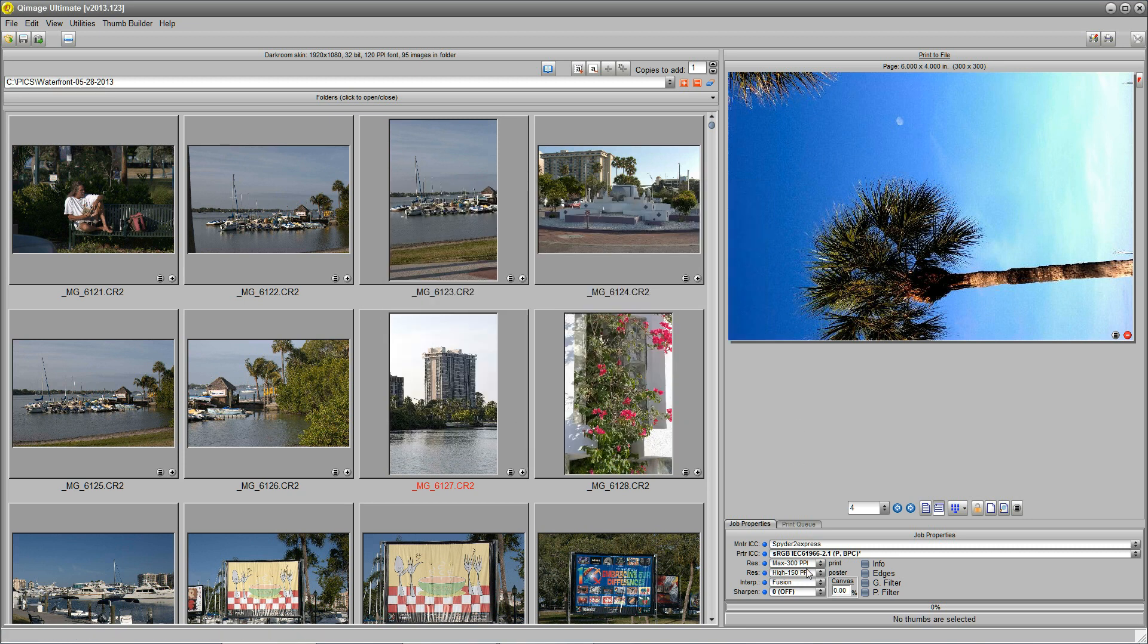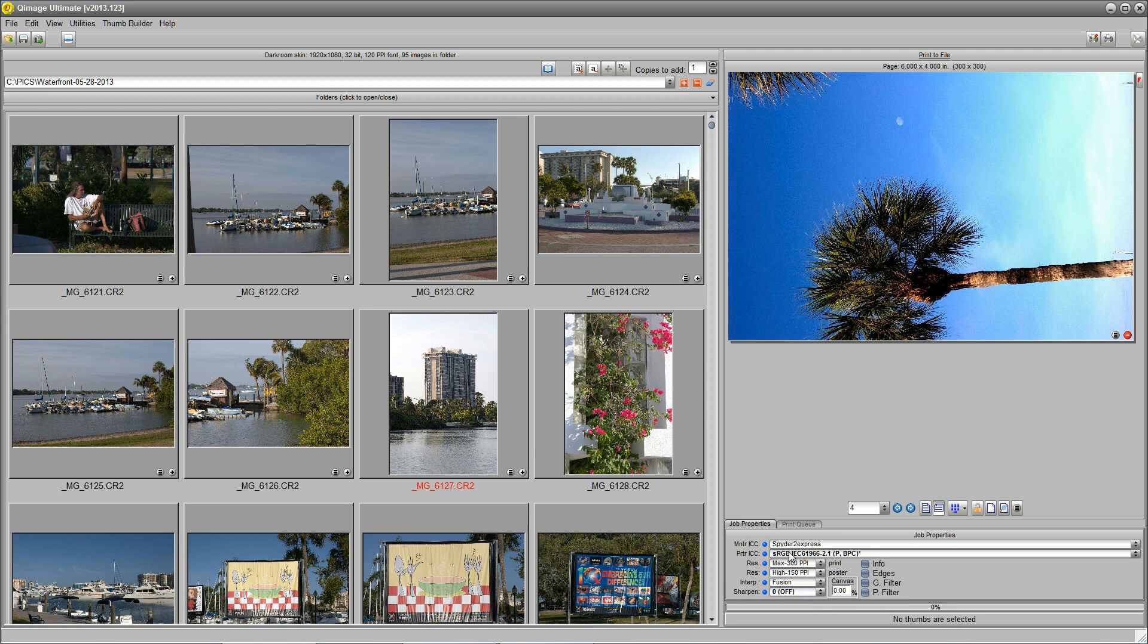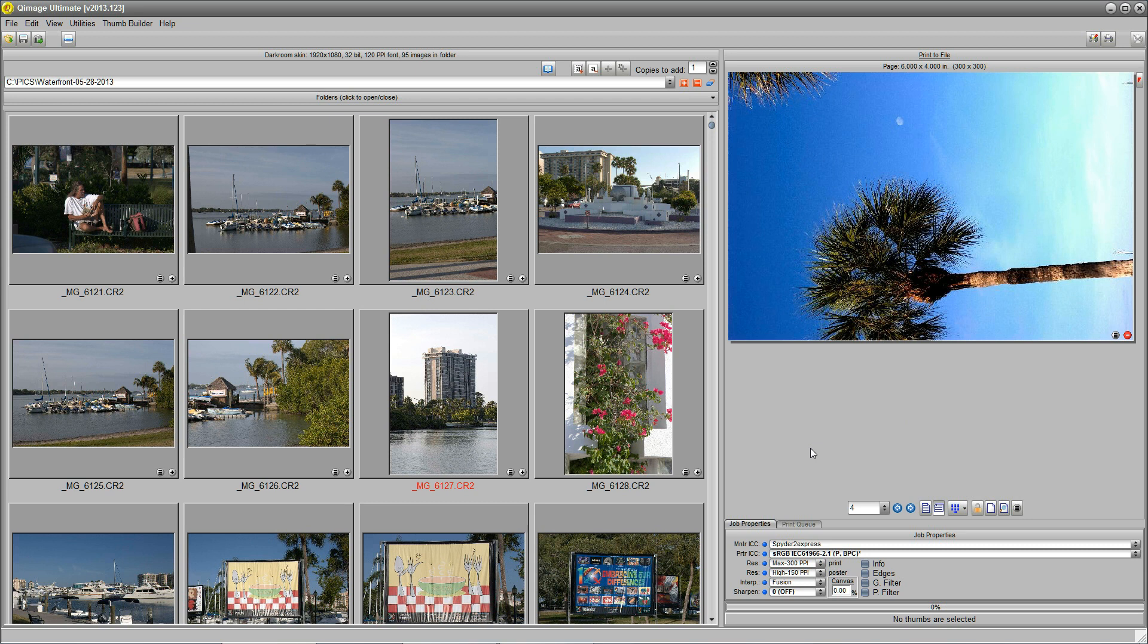But if you look down at the lower right where my pointer is, you'll see that the print sharpening is turned off and the printer ICC is an RGB, which matches the screen or the web or however you want to put it, and it's all done for you. So, that's why we call this Q-Image Ultimate version 1, 2, 3, and making prints for an outside printing job is as easy as 1, 2, 3.